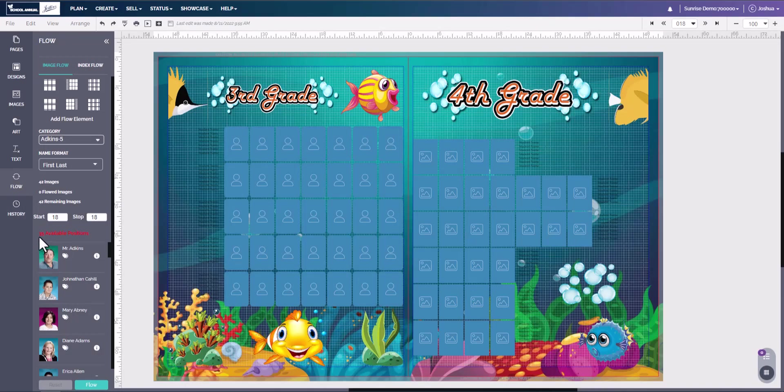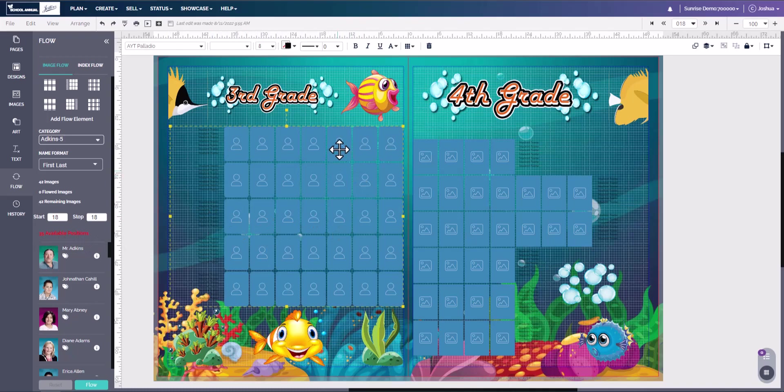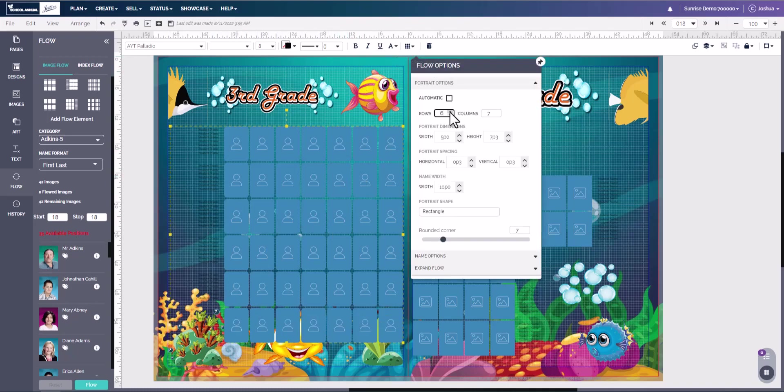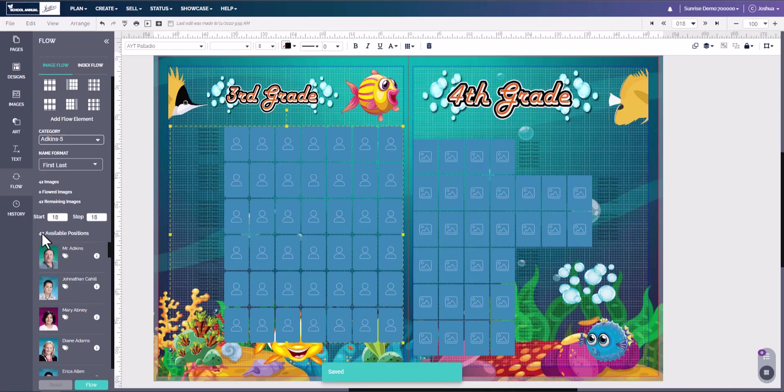Now here it's going to tell us there's 35 positions available. So what we would have to do is come back over here, come down to flow options, and we're going to have to add another row. We can hit save and here we go. We have 42 available positions.